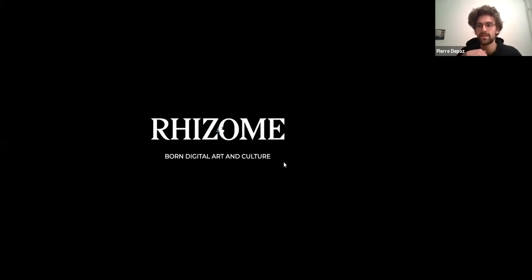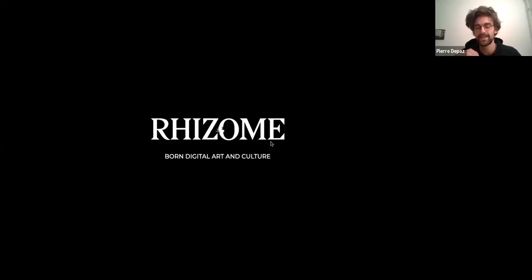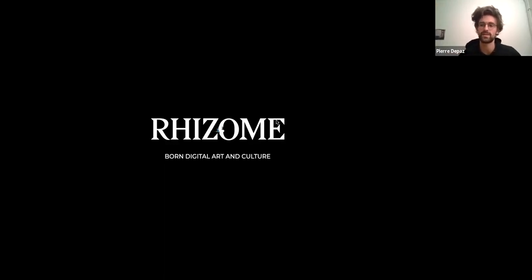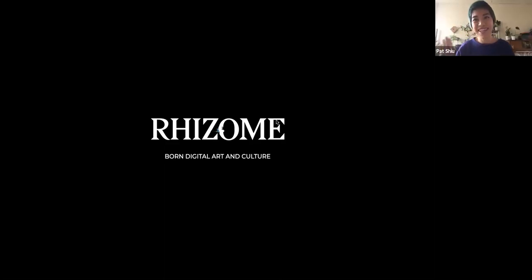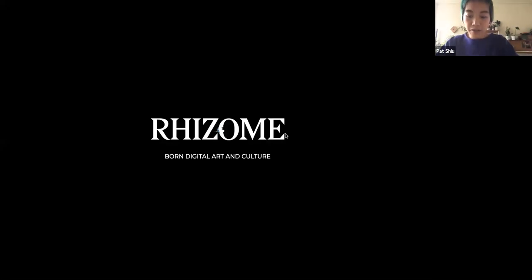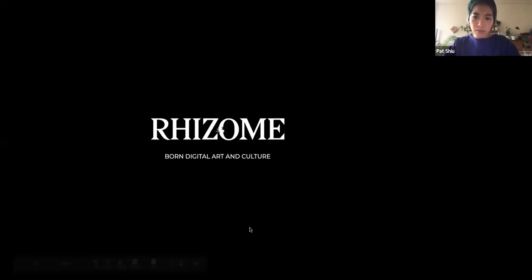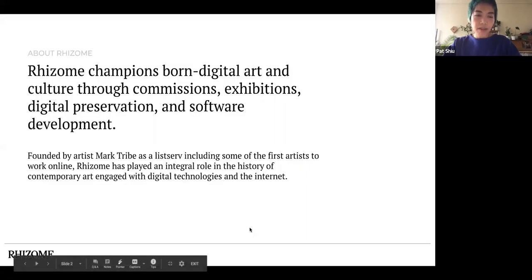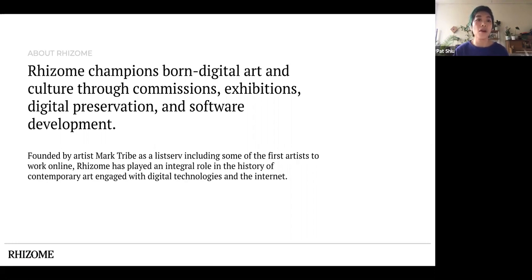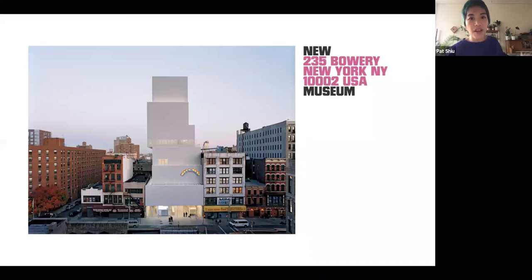Cool, let's record it. So Pat Shiu is associate director of design at Rhizome on the web recorder team. She's gonna walk us through what Rhizome does, what web recorder does, and how their work ties into this week's lecture.